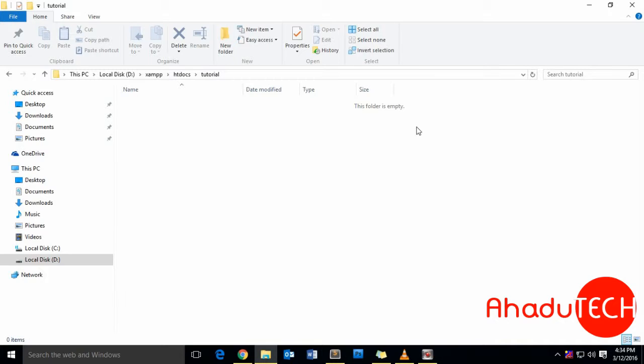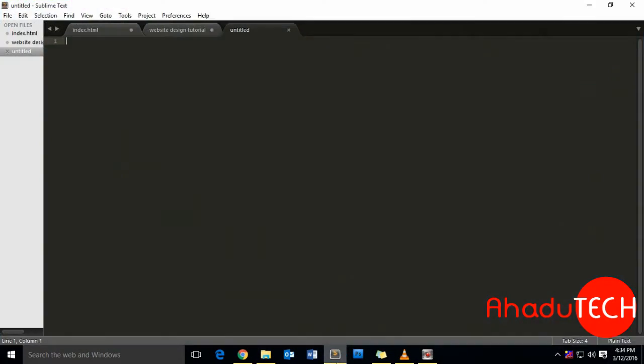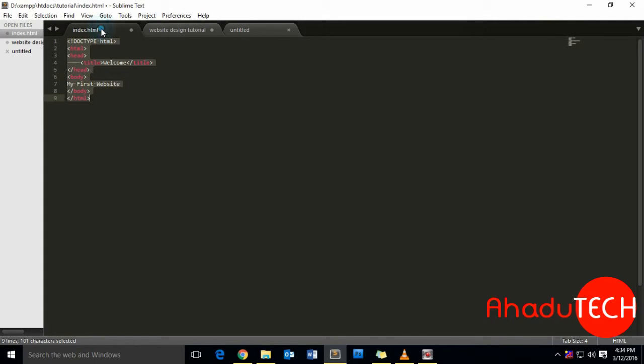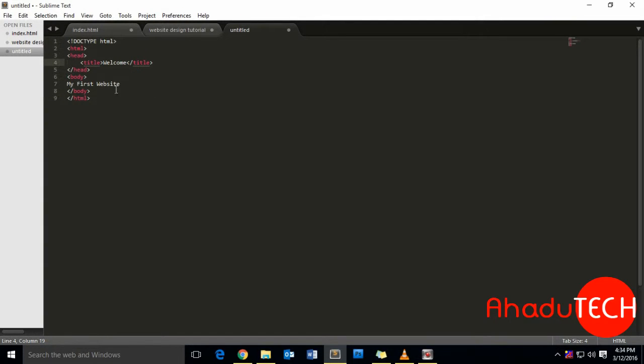Just to show you an example, let's go to an editor. I am using Sublime Editor—you can use whatever you want. Let me create a file. Here I have an HTML file. Title is 'Welcome.' As the body, I'm using 'My First Website.'